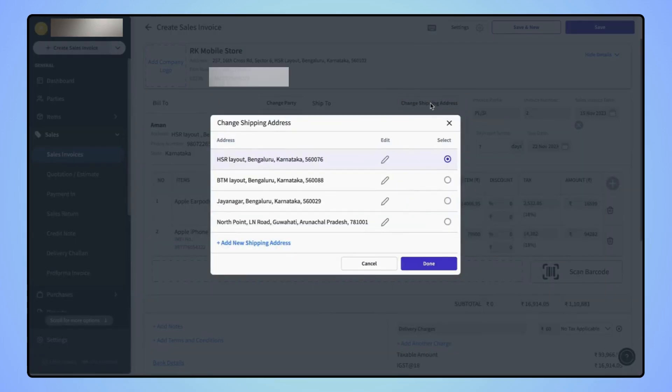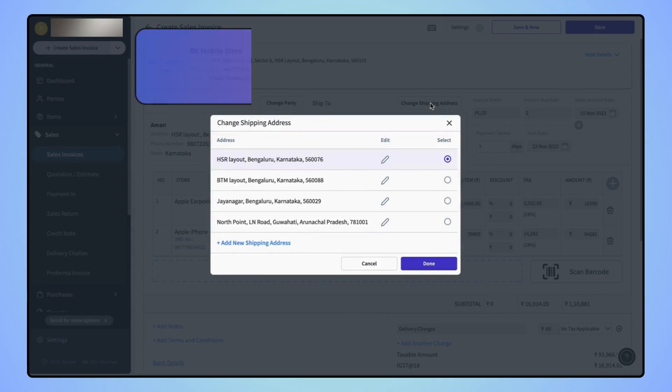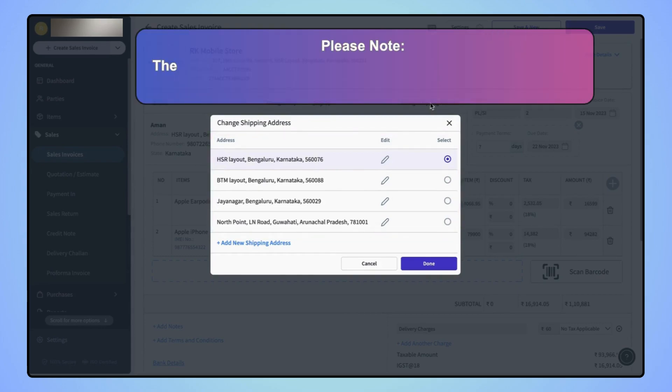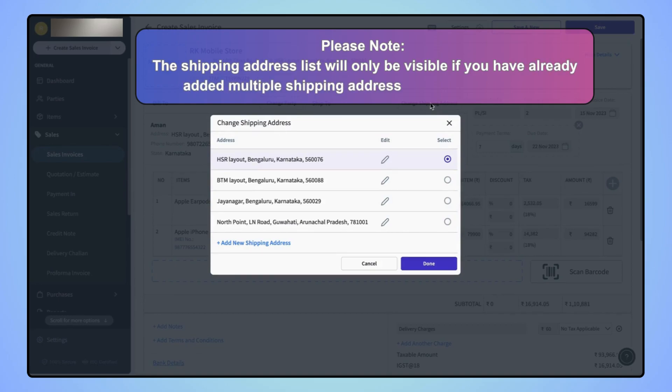Now, the change shipping address menu will open where users will see the list of all the shipping addresses they have added for the selected party. Please note that this shipping address list will only be visible if you have already added multiple shipping addresses for the selected party.